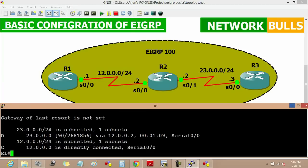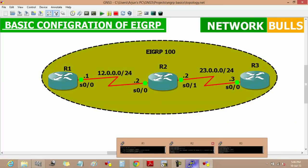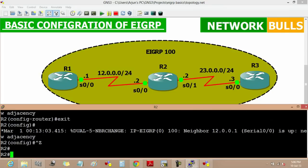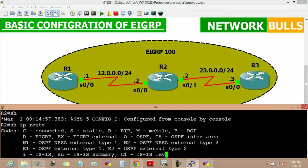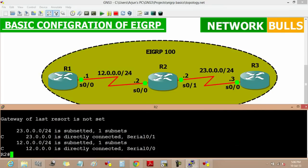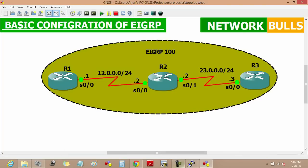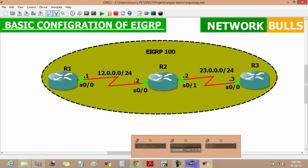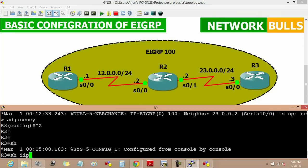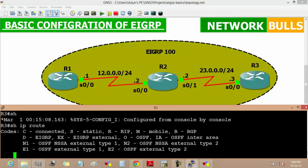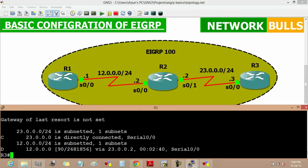Now let us see on Router 2 — 'show ip route' on Router 2. It is also having the routes of all the networks. Now moving to Router 3 — 'show ip route'. Router 3 is also having all the routes in its routing table.